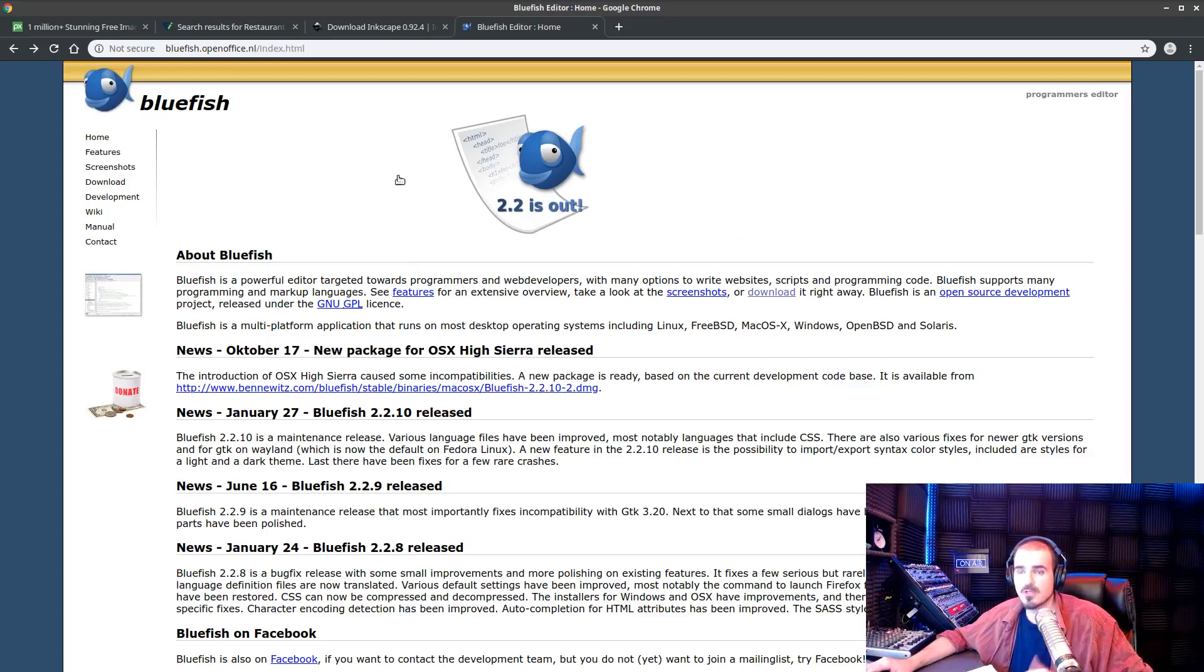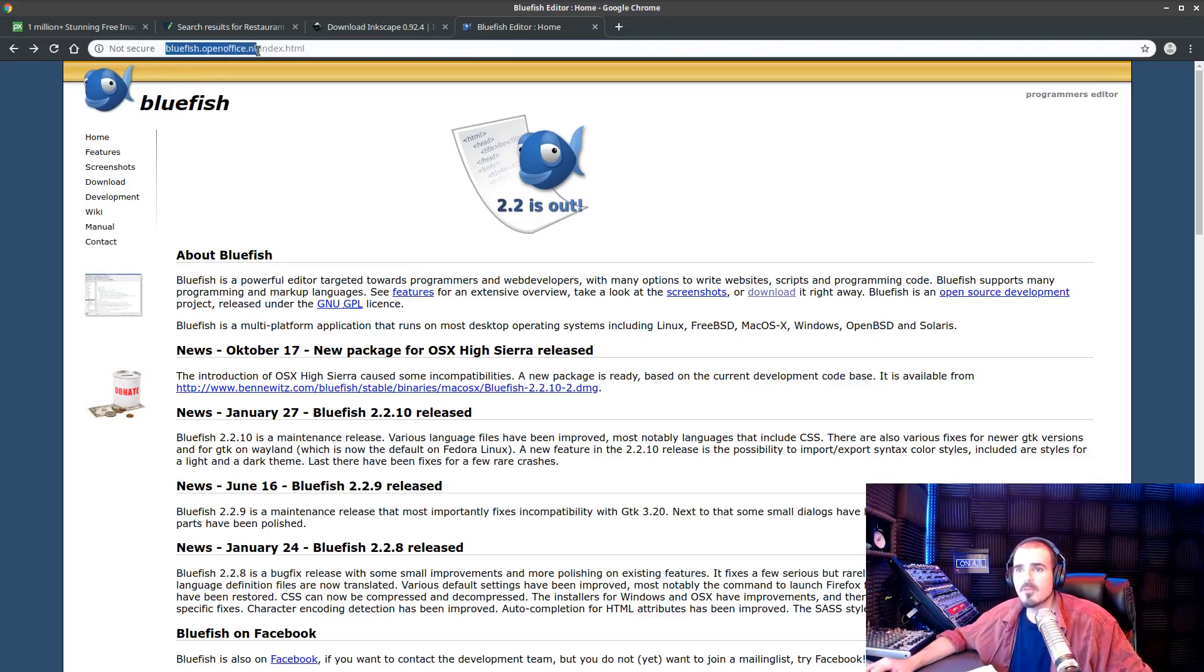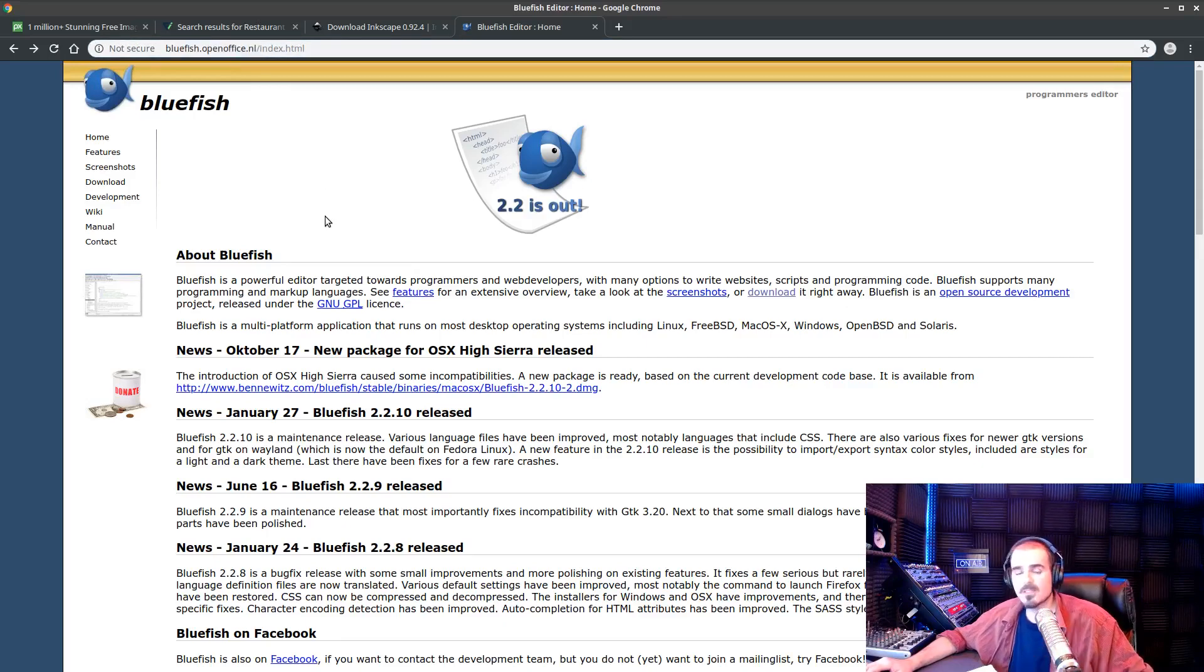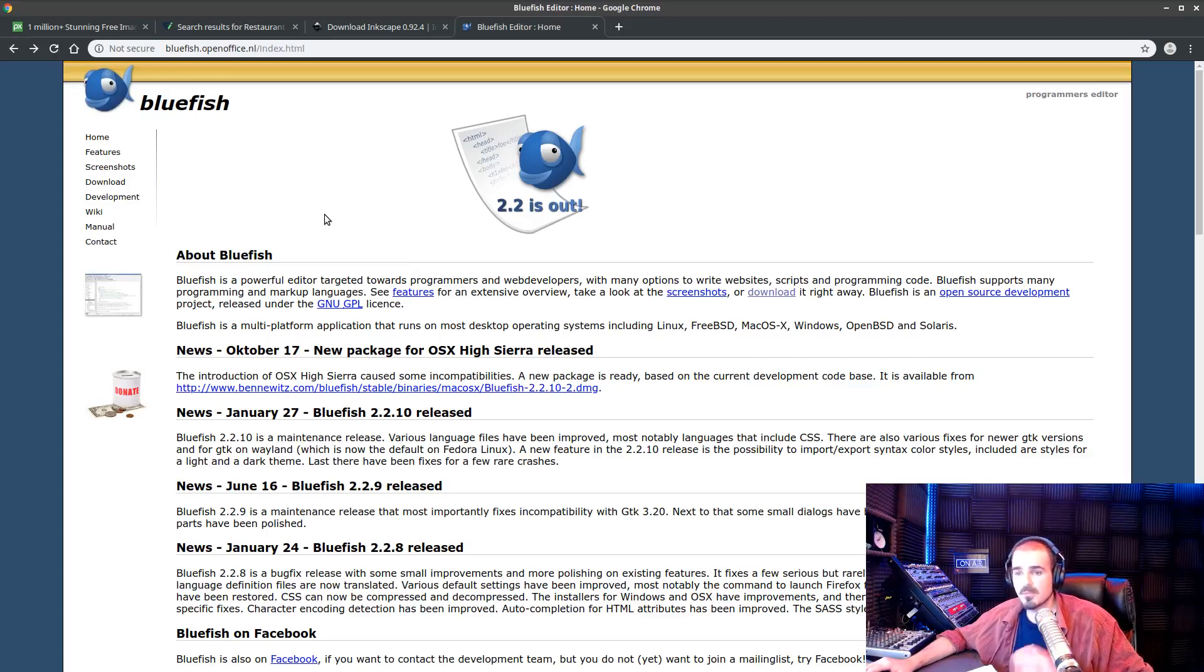And this can be found at bluefish.openoffice.nl and I'll put a link in the description so you can go ahead and get it. It's multi-format: Mac OS X, Windows, Linux, runs on them all, completely free, virus-free, and a great little application for taking a look at code on sites.